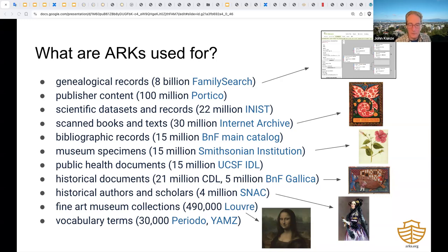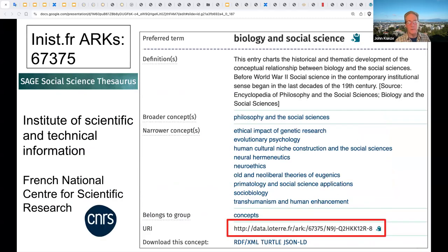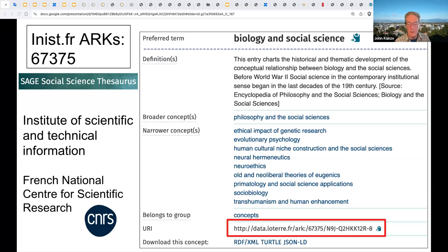Finally, there are several projects assigning ARKs to vocabulary terms. Here's a brief case study from the French National Institute for Scientific and Technical Information. Their reserved NAN is 67375. One of its 22 million records—in this case an entry from the SAGE social science thesaurus—shows the ARK assigned along with its NAN. Note how this ARK URL begins with their own resolver, not with N2T, because using N2T is optional. It ends with an opaque string that tells us nothing about what it's assigned to, but the metadata shows it's assigned to a conceptual thing.